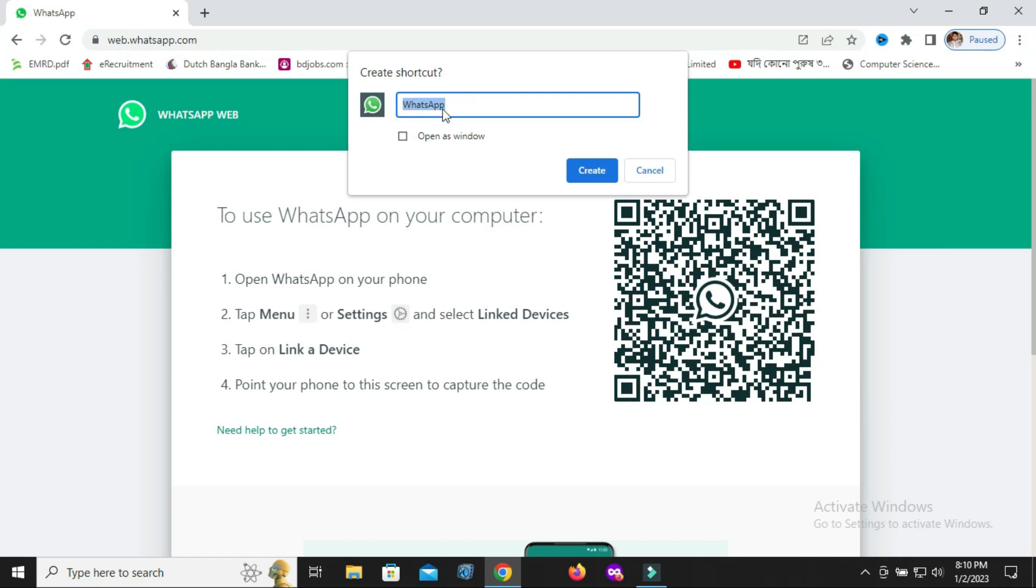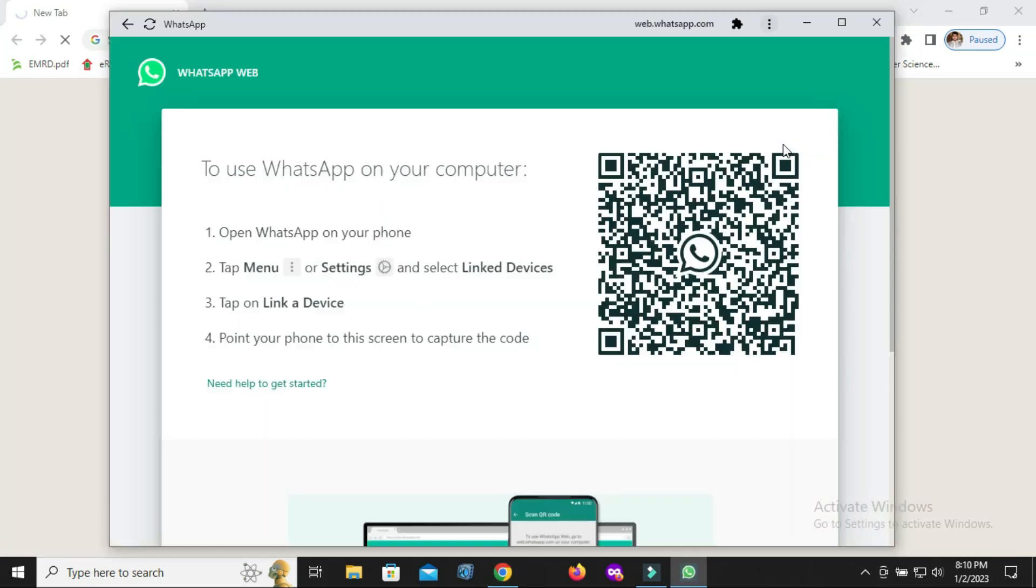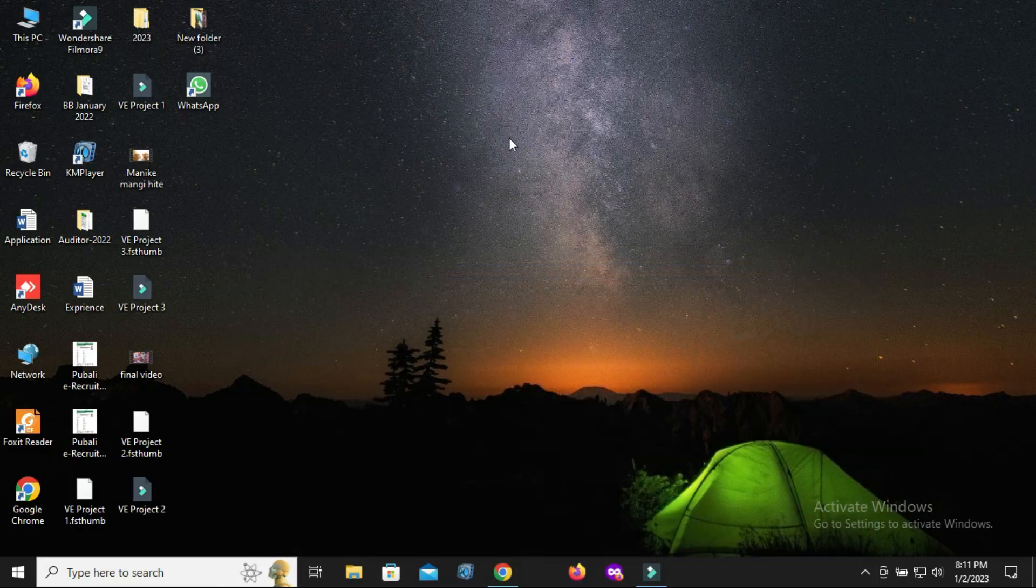Click 'Open as Window,' then click Create. WhatsApp is now installed.